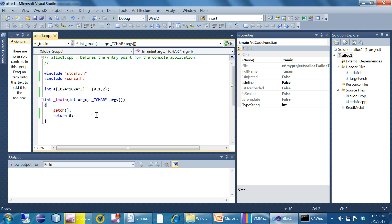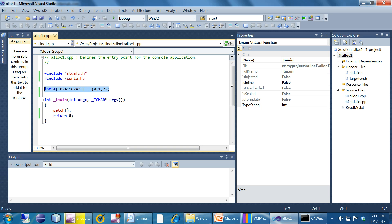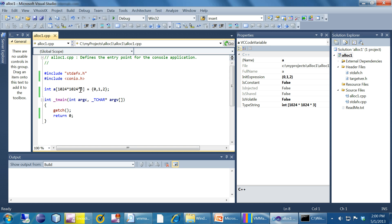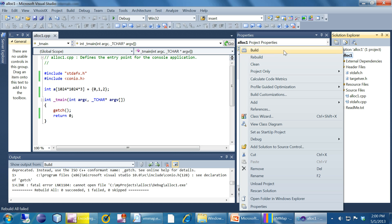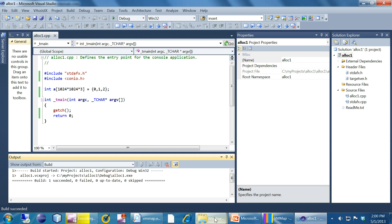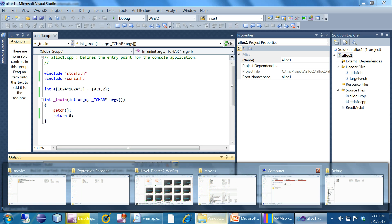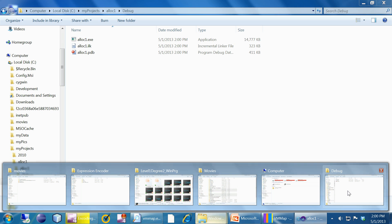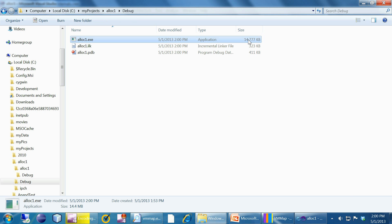Here we have a little program which doesn't do much other than allocating a very big array as a global variable. We have a global variable here which has pretty big allocation. If I build this binary and if I go to the location of the build, I can see that the size of the binary is almost 14MB.